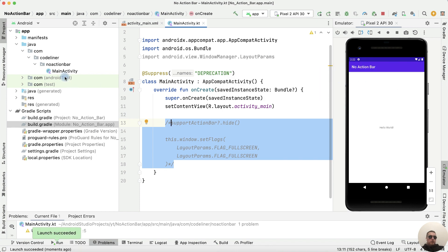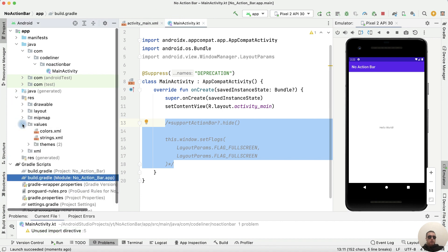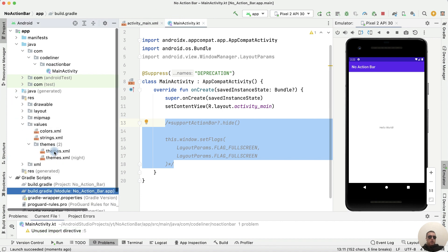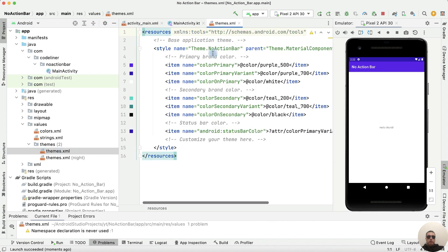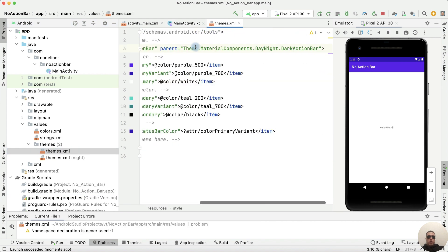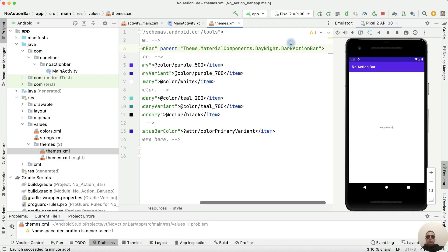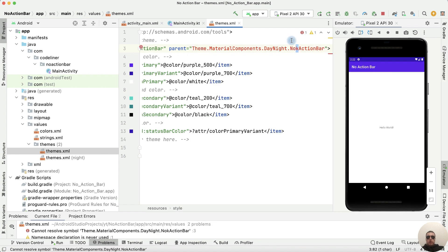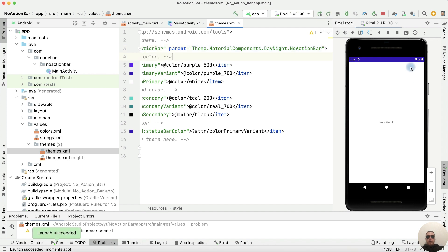And next, go to resources, then values, then themes, and open themes.xml. Here in style name we have a dark action bar theme. Replace it with no action bar theme. We run the application and we removed the title bar from all activities.